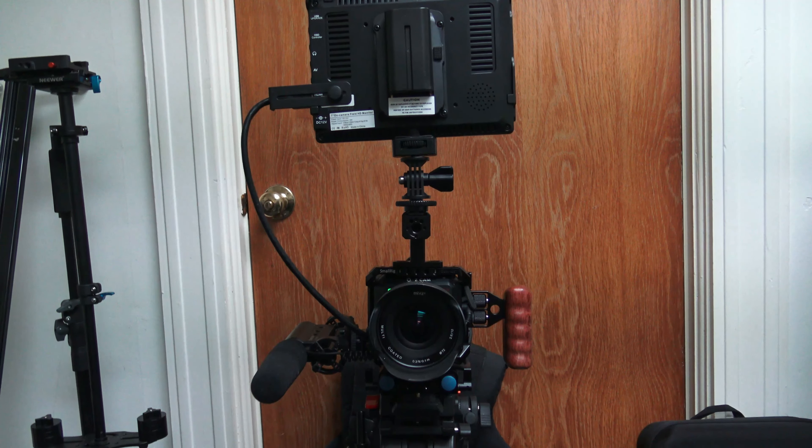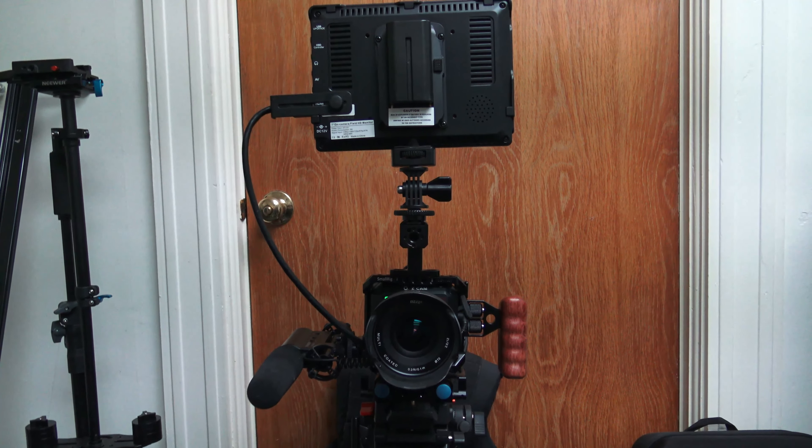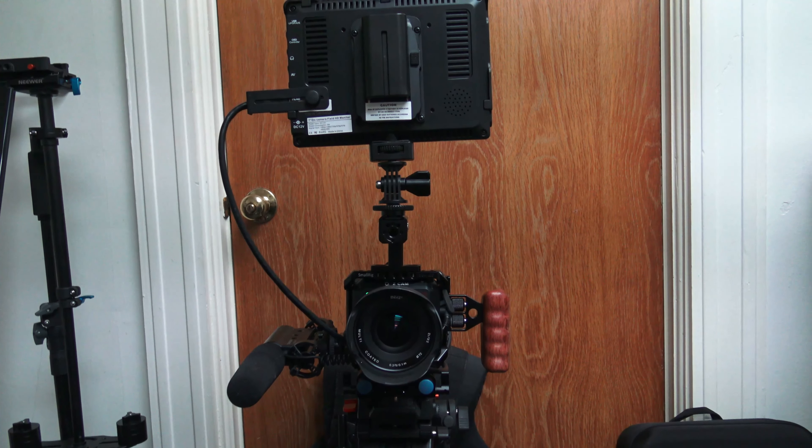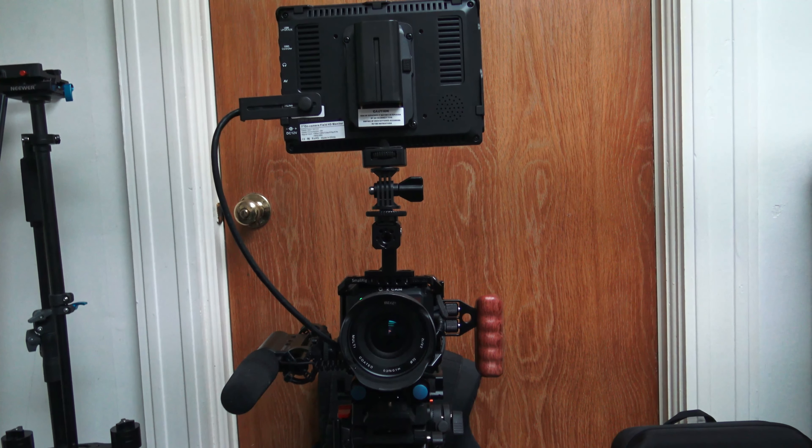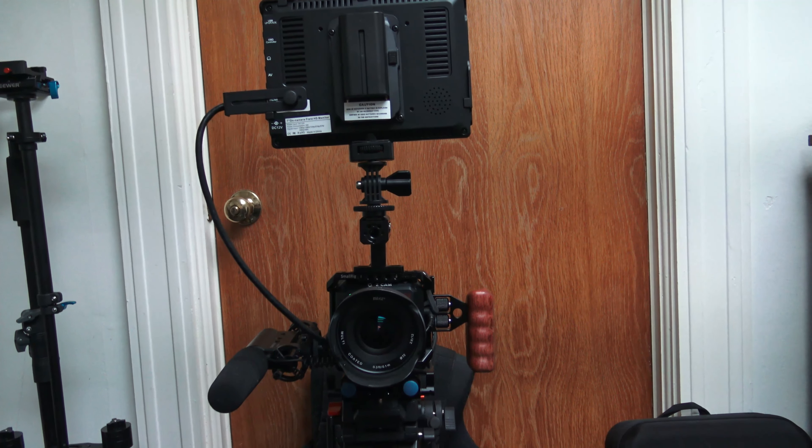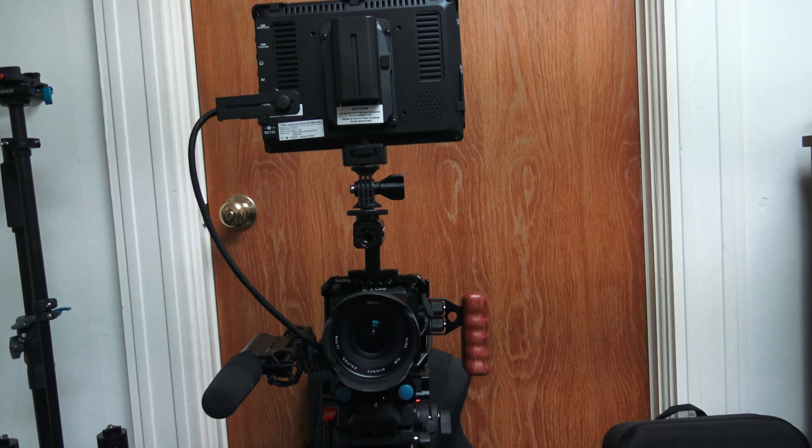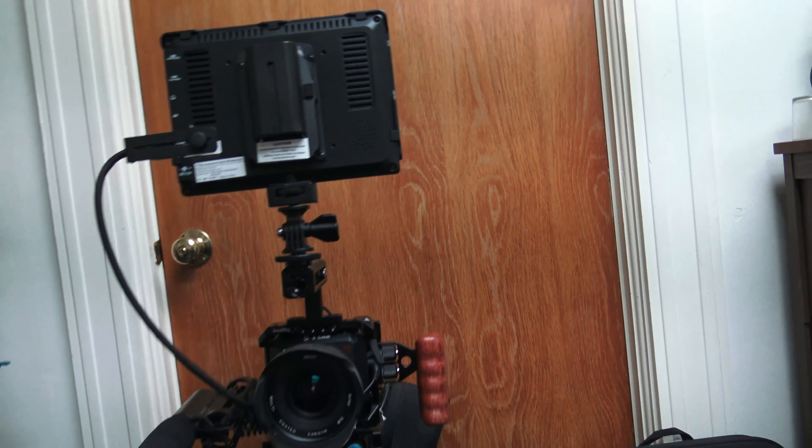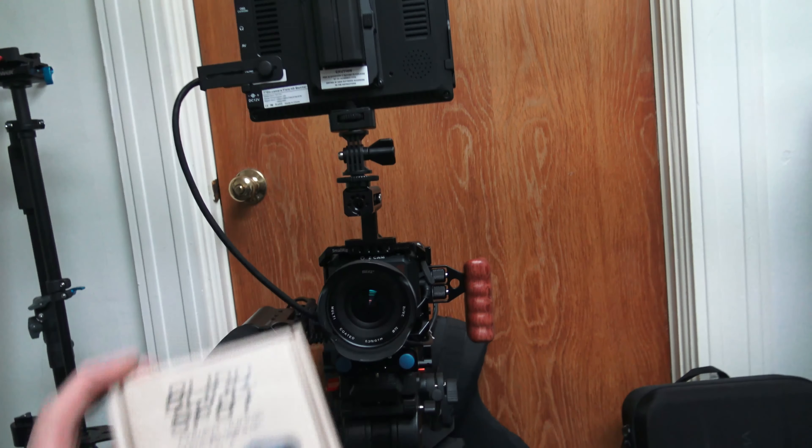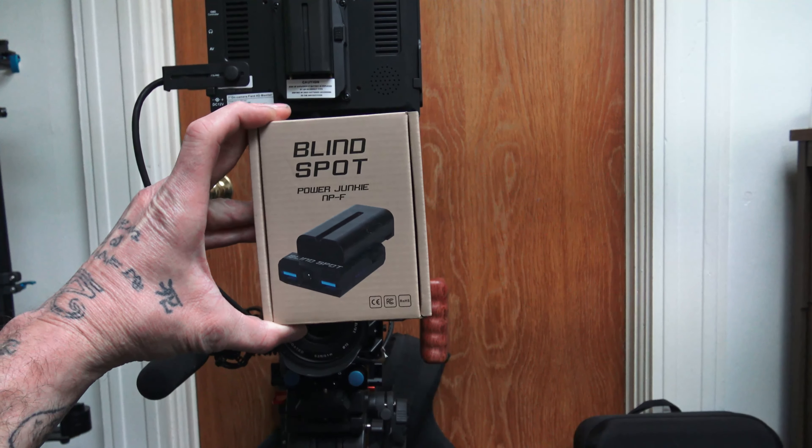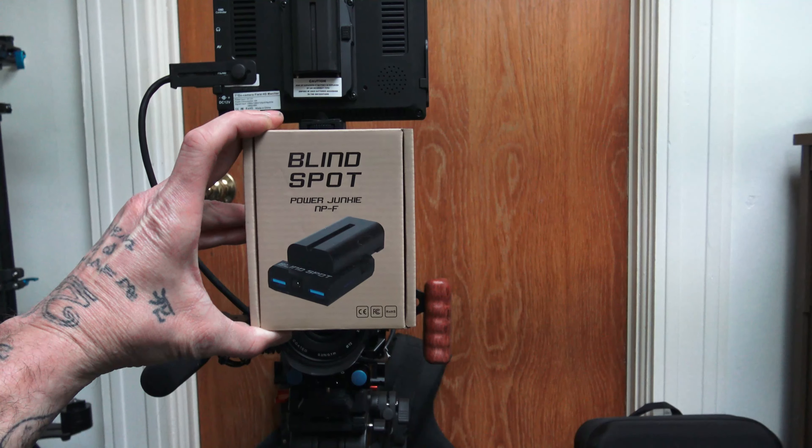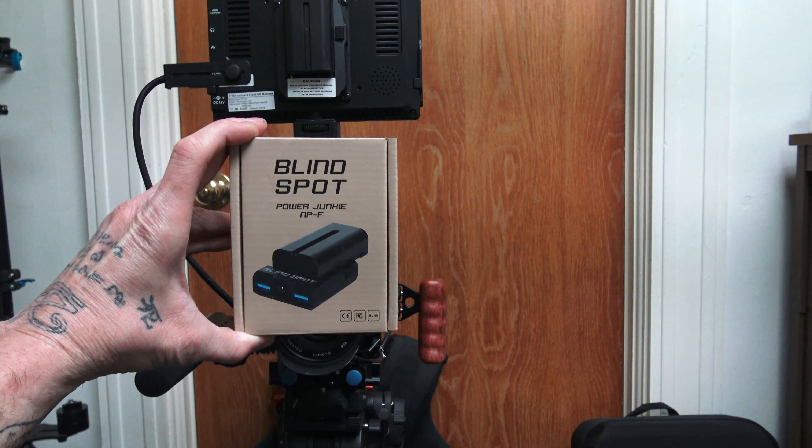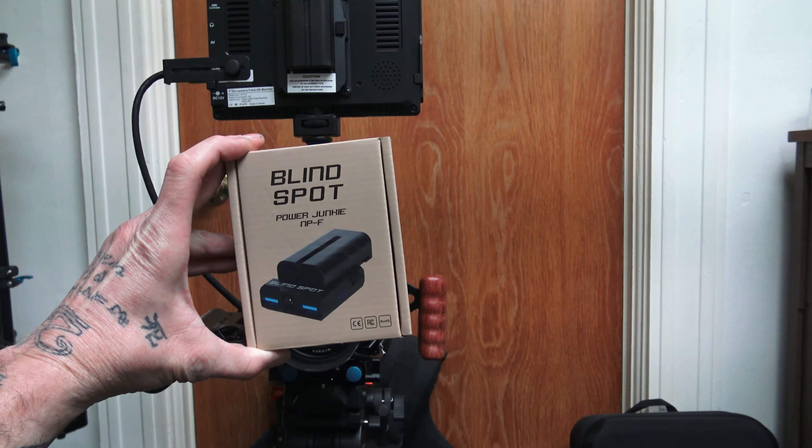Alright YouTubers, I wanted to give an update and show you that I'm just about done rigging out my Z Cam E2C. I just did a battery upgrade on it to the NFP, and this here is the adapter that I got, along with a Canon dummy battery.